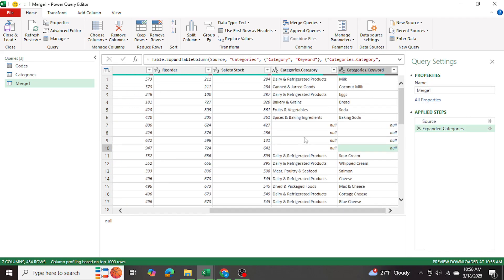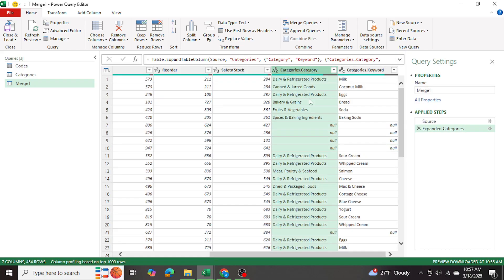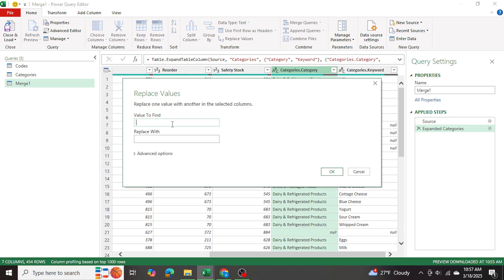What I'm going to do is I don't want any null values to show as null. So I'm going to go to this column here, the categories column, and I'll select replace values.